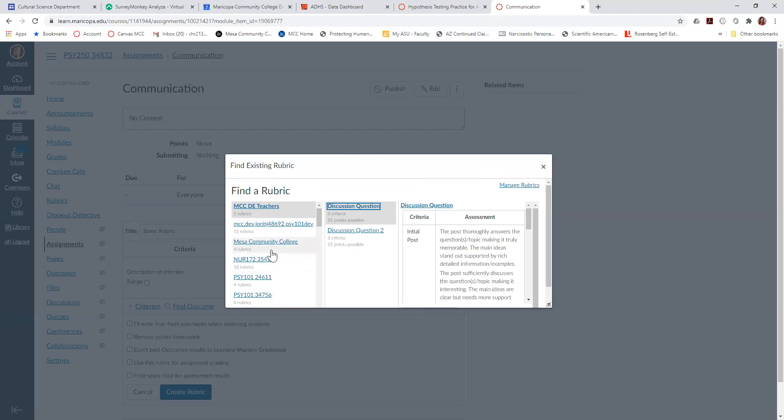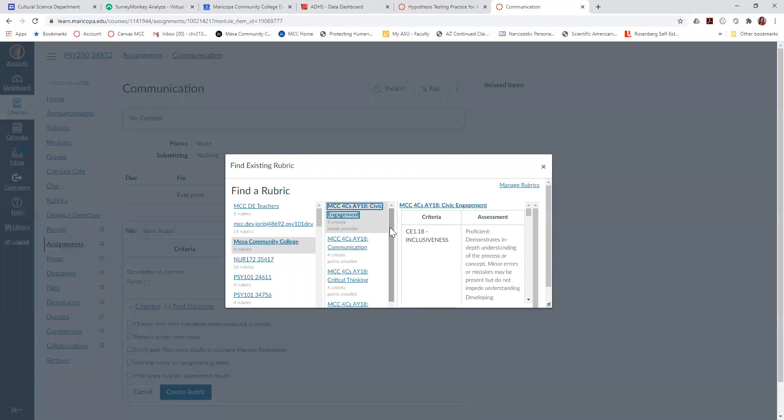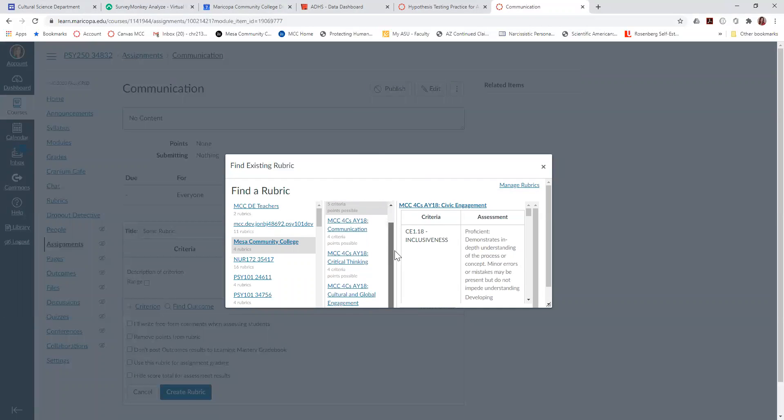Just go to the Mesa Community College. If you'll notice, underneath it says four rubrics. That's because we have the Four C's that could be assessed. So I'm going to click Mesa Community College, and here you could click civic engagement if you're going to assess civic engagement, you could click communication, critical thinking, or culture and global engagement.